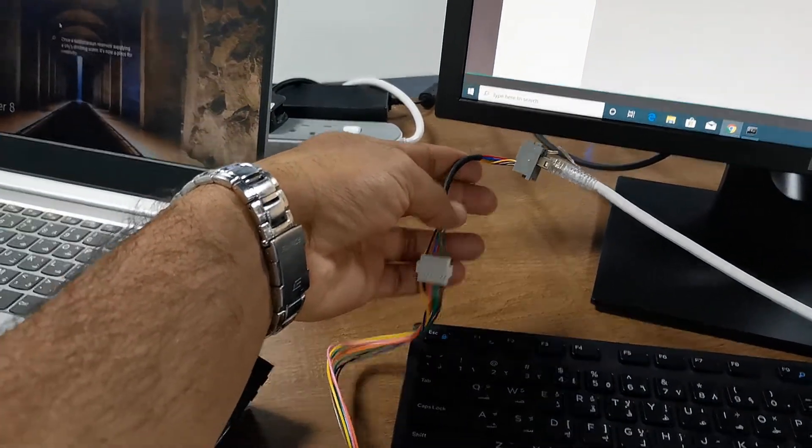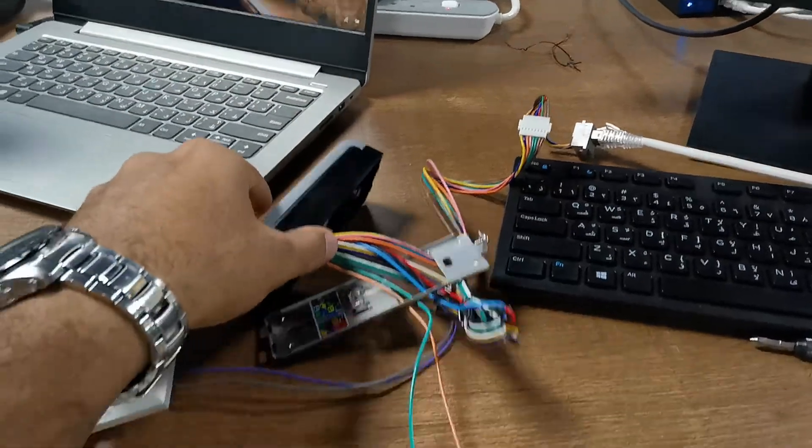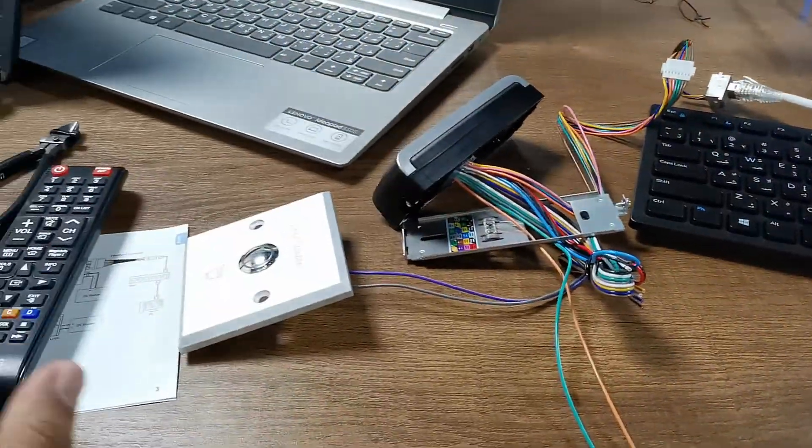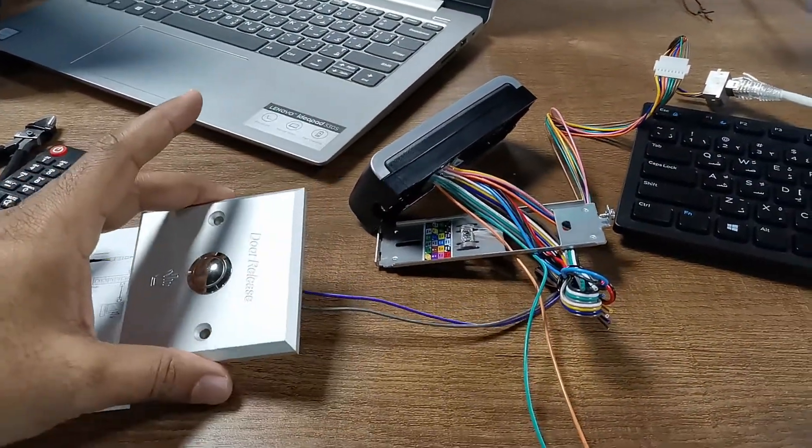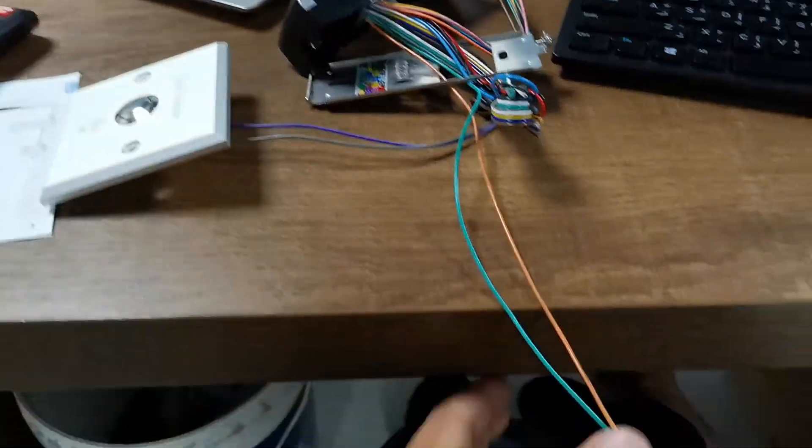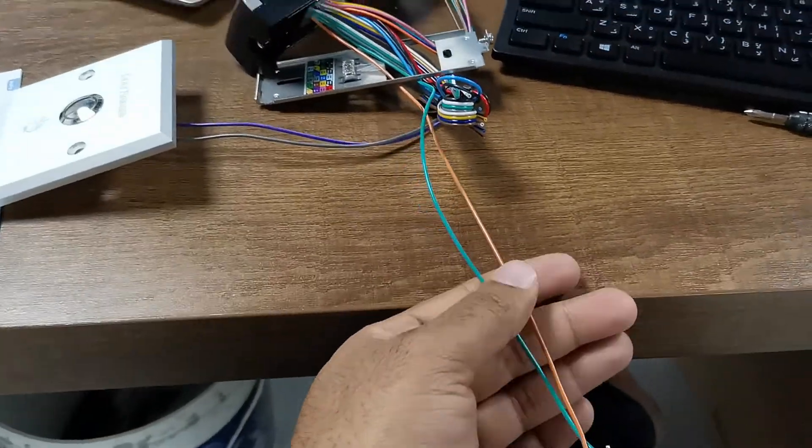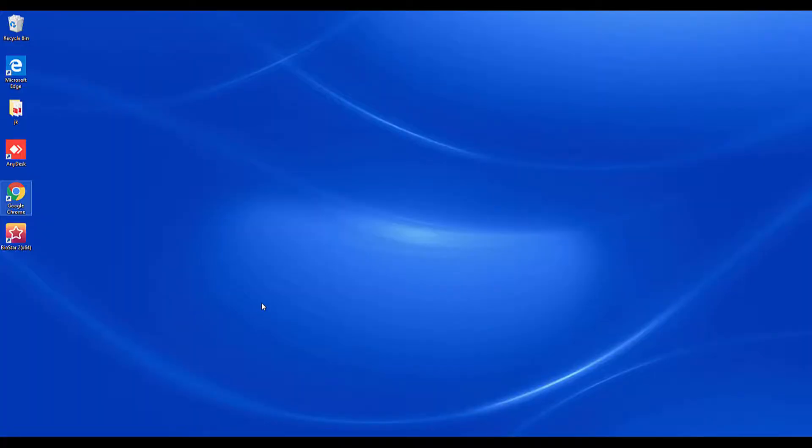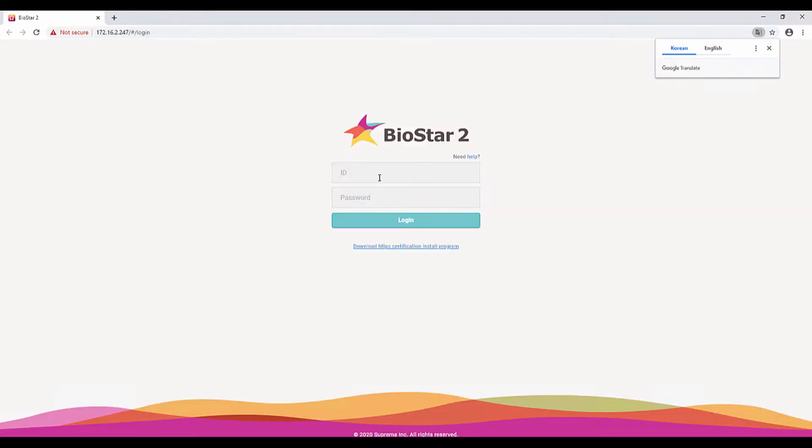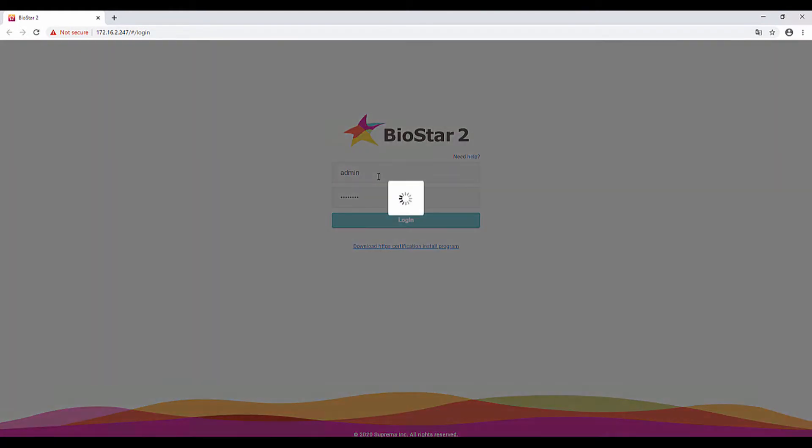I installed the Biostar server on this PC. You can see there is an icon for Biostar server. I am opening it and loading it to the Biostar server.